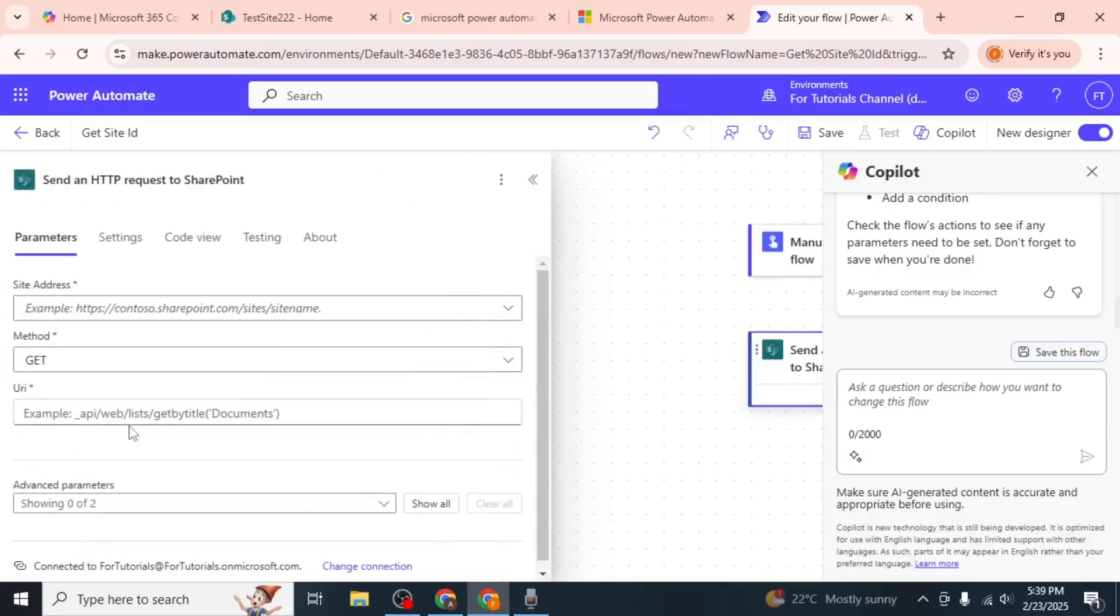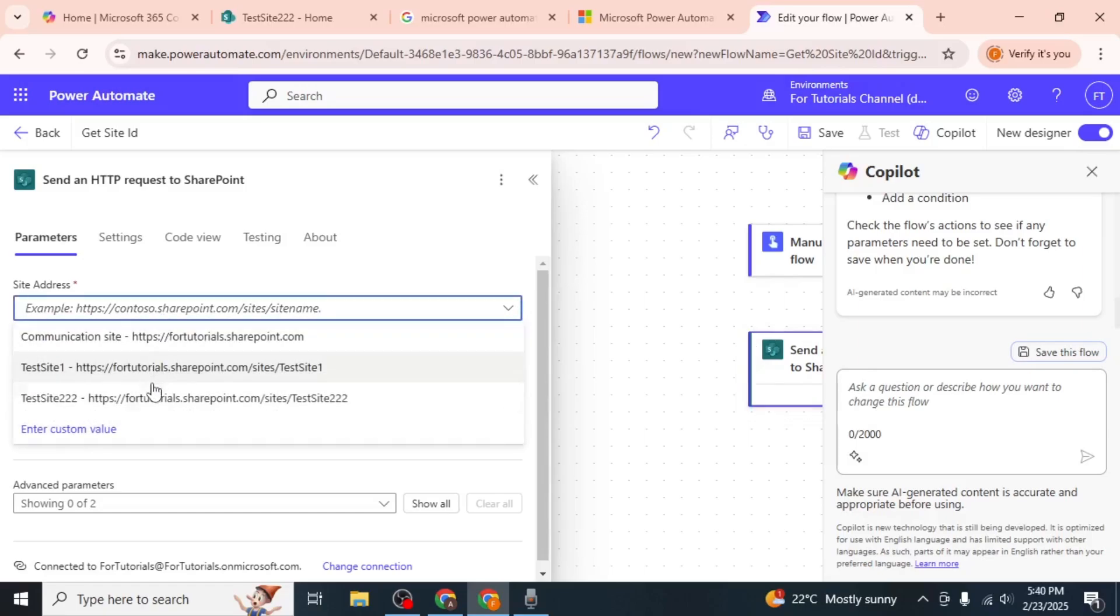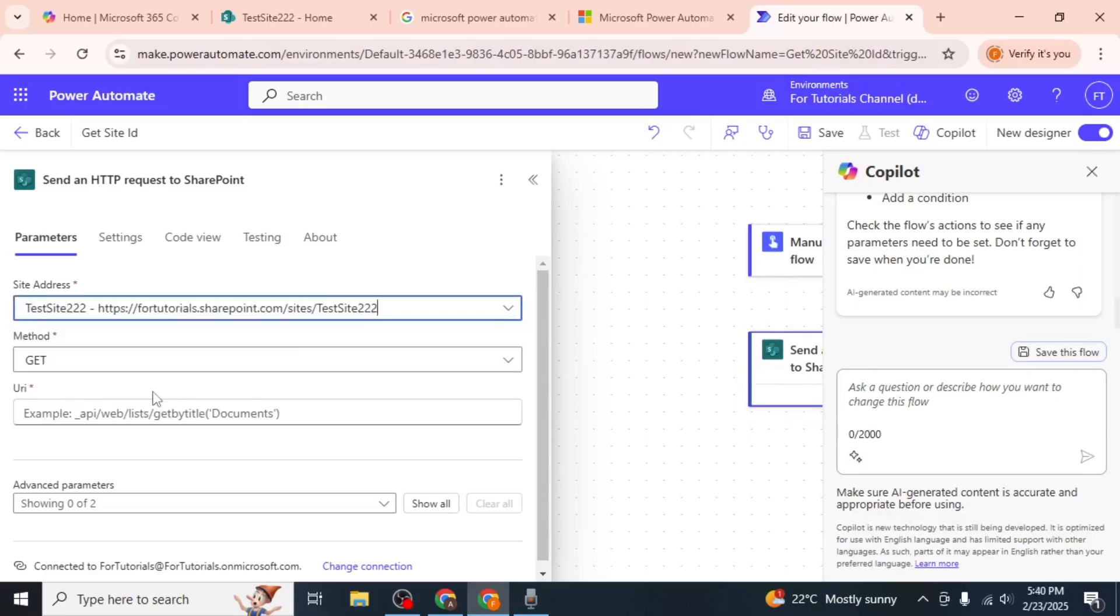If prompted, sign in to your Microsoft account again to authorize the connection. Once the action is added, you'll need to configure it. Start by selecting the SharePoint site for which you want to find the site ID.